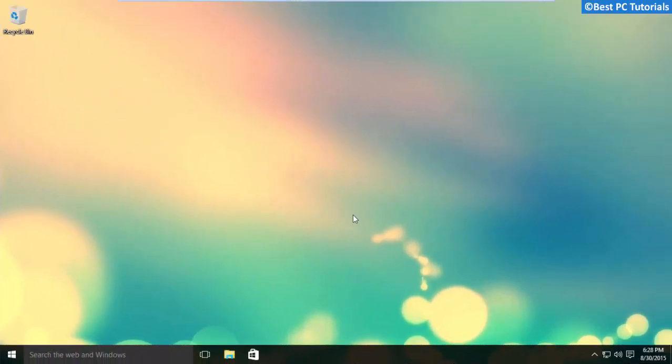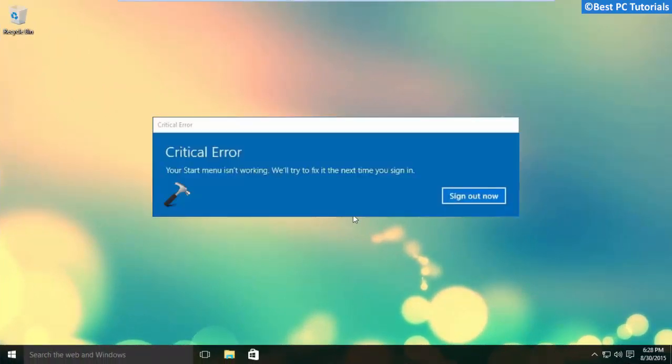Hello guys, welcome back to another tutorial. This tutorial will show how to fix critical error in Windows 10.